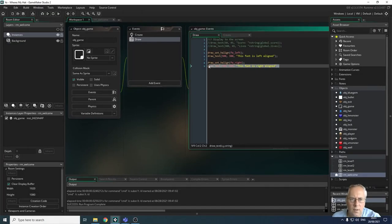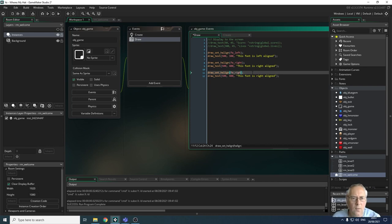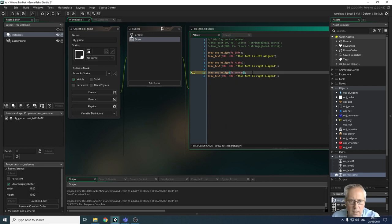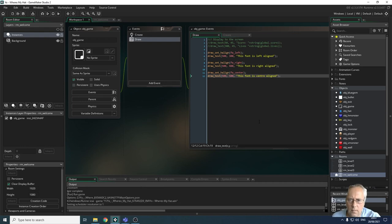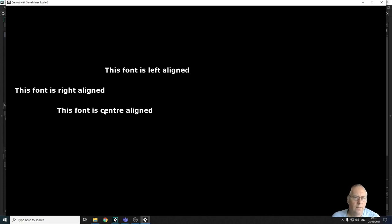For center alignment, you have to be careful because Game Maker uses the American spelling: c-e-n-t-e-r, not c-e-n-t-r-e. I'll paste the statement again, use fa_center, come down another 100 on Y, and run it. You can now see the difference between the three: left-aligned, right-aligned, and center-aligned — which centers what you type around that point.